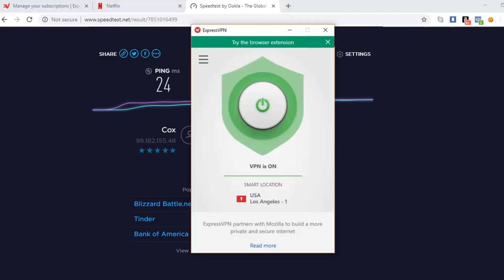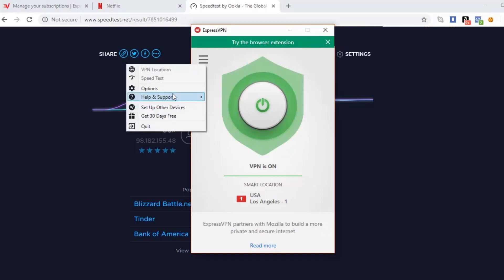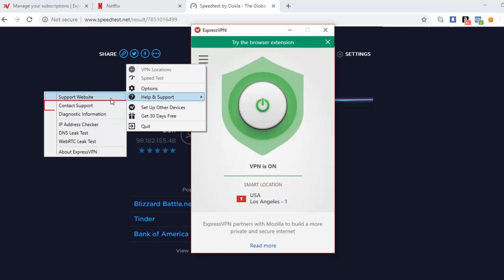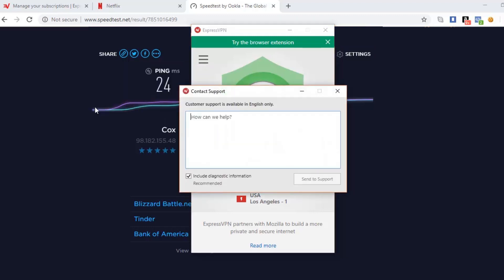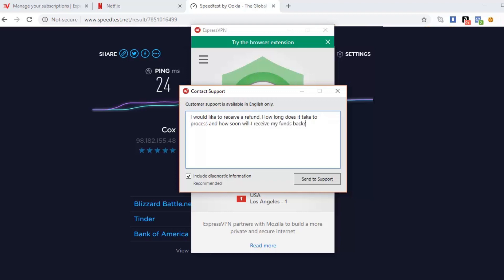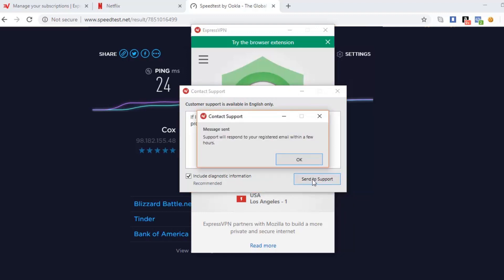Next, I'll contact customer support to find out how long it takes to receive a response. I'll click the menu options button, go to Help and Support, then select Contact Support. The question window opens, and since I purchased this software for this video, I'll type in my question: I would like to receive a refund — how long does it take to process, and how soon will I receive my funds back? I click Send to Support, and immediately receive a pop-up stating that support will respond to my registered email within a few hours.